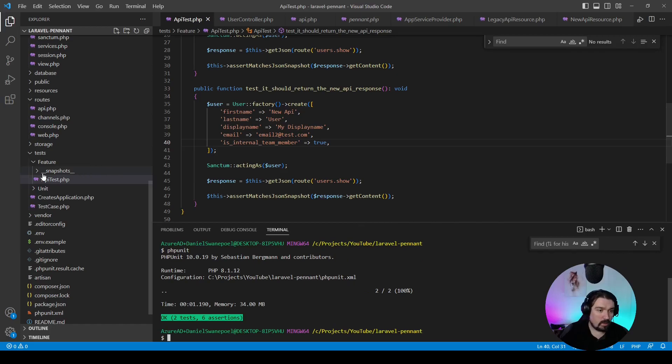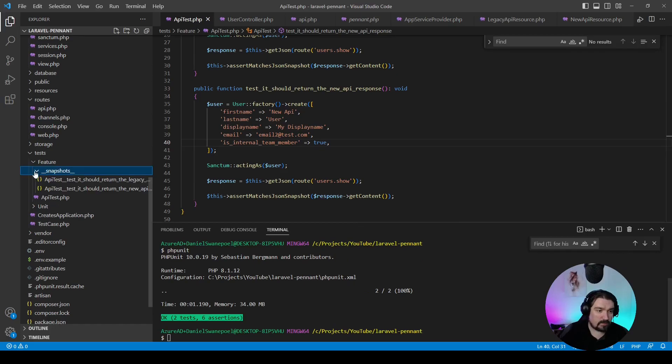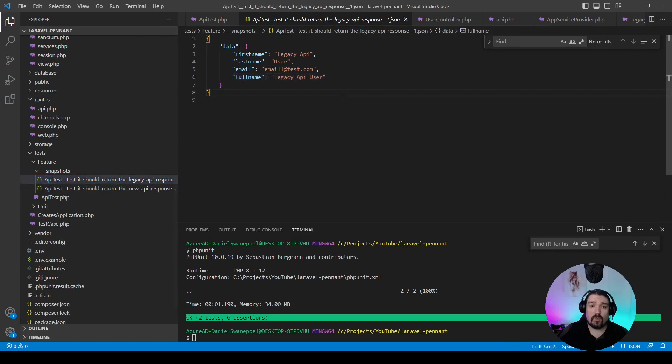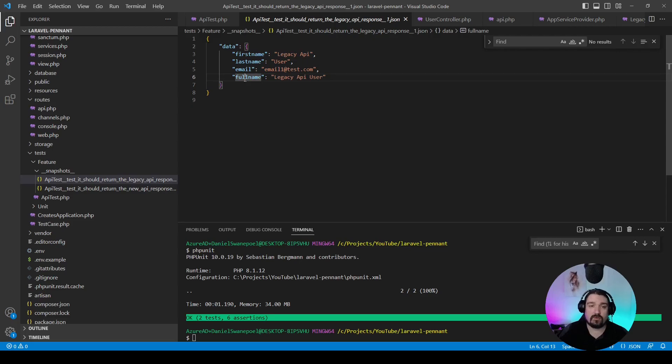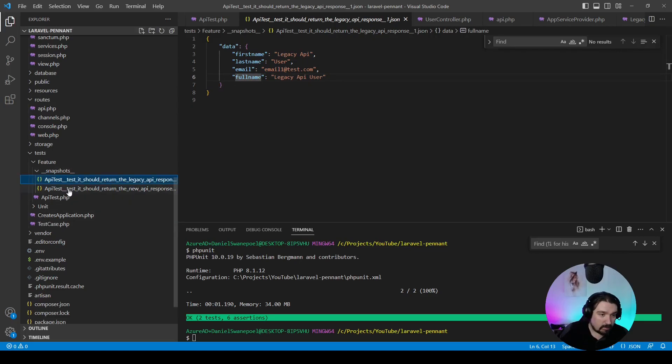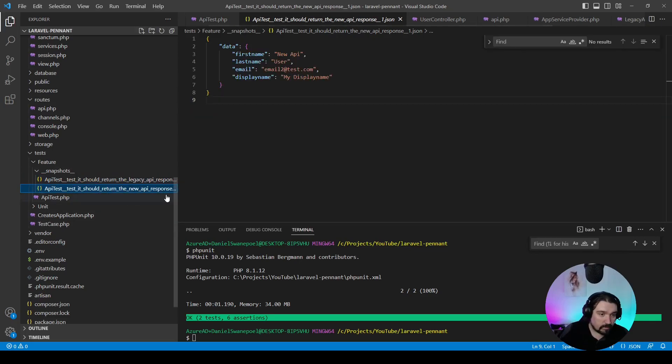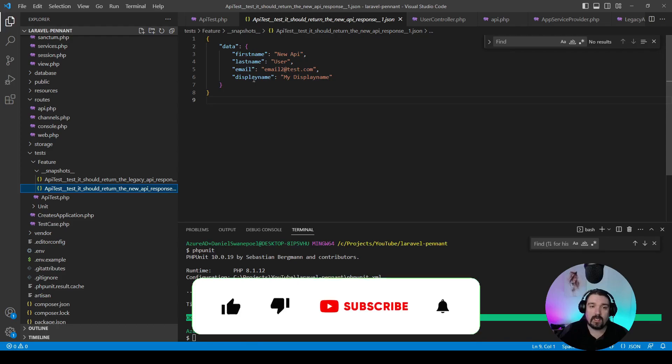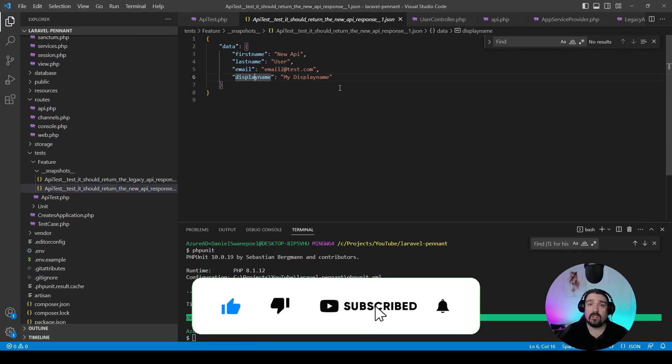If we go to our snapshots, our first snapshot is the legacy response where we can see it returns the first name, last name, email, and full name, which is correct, which we expected. And the next response is the new response, the new API response, which just gives you the first name, the last name, email, and the display name, which is also correct as we expected.